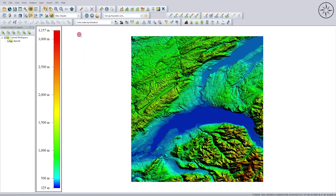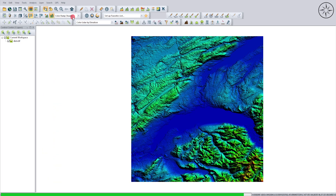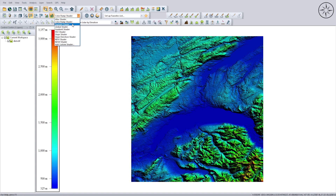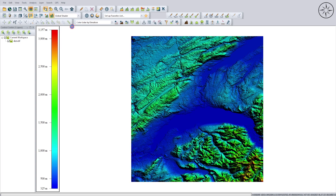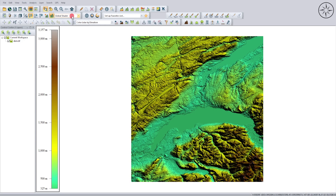After importing your digital elevation model, you can play with the colors from here. You can change the color of your digital elevation model — for example, let's take this one.